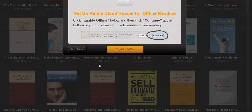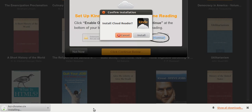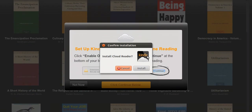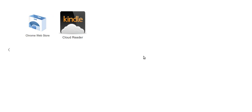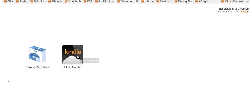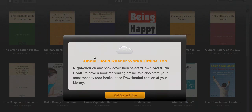So let's click on Enable Offline. As you do that, you'll see that the Chrome browser asks if you want to discard or continue the offline ability. I'm going to say continue because I want that. Then as soon as you do that, it'll say Install Cloud Reader. So that's what we want to do. We're going to do that and the Cloud Reader is installed. There it is right there.